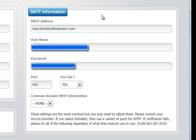You can inform them that there are five pieces of information that you will need. You will need to know the SMTP address, which is generally your domain name with some derivative, such as mail, dot, and then your domain name.